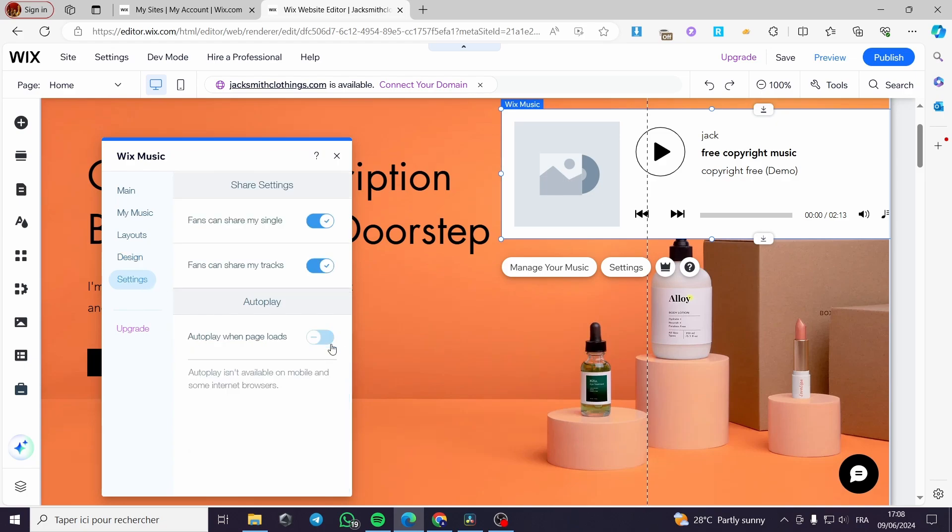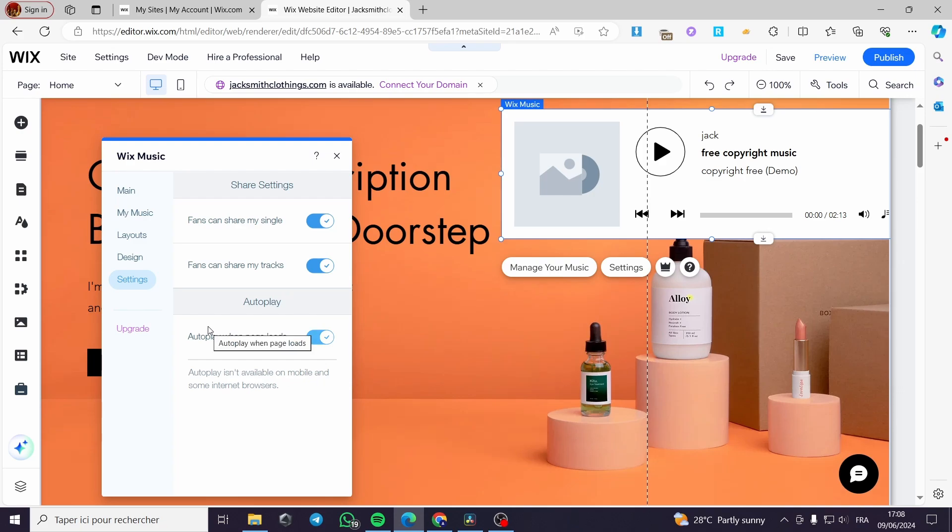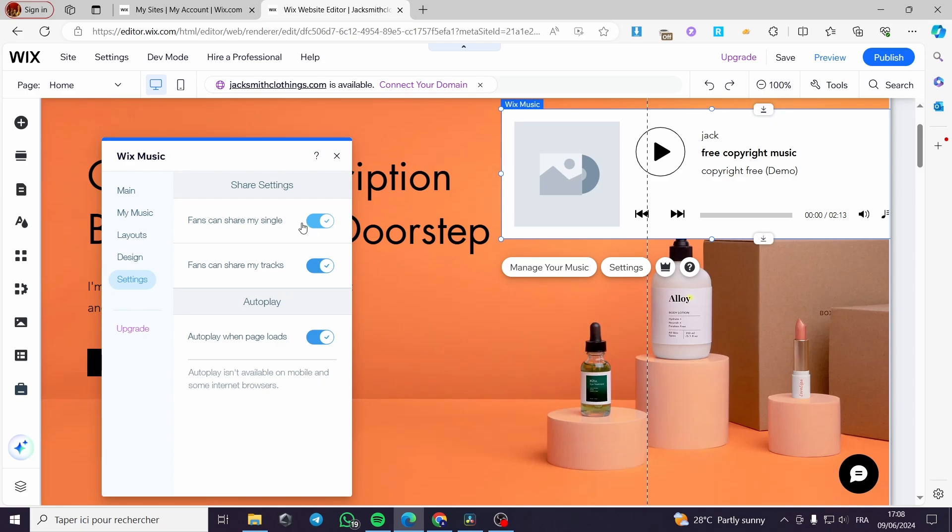For these settings, which is the most important part is here. Autoplay when page loads. I'm going to put this option on and everything will be good. You can put a fans can share my track or fans can share my single. It is up to you to put everything here in order.